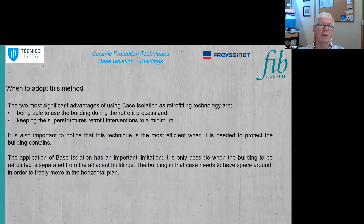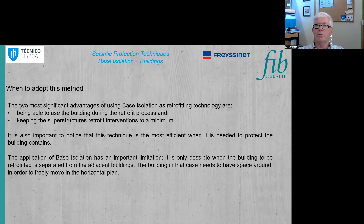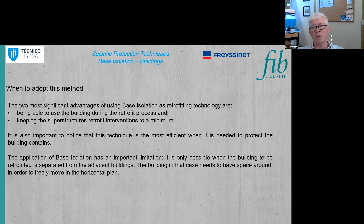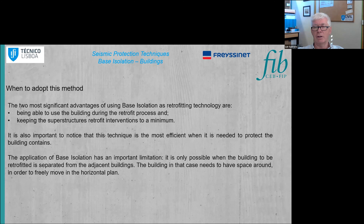One of the main advantages of base isolation is that it is possible to install it while the building remains in use during the retrofit process. Intervention is limited to the basement or ground floor, keeping structural intrusion to a minimum. The interventions are located only where the bearings will be installed, without interfering with the rest of the structure unless pre-existing problems require repair.